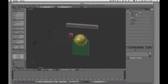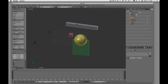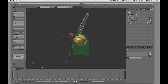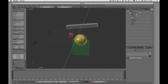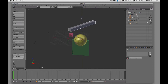And then we can rotate. If we want to rotate, we can rotate freely, or we can tap the X key, the Y key, or the Z key to constrain rotation to a specific axis.